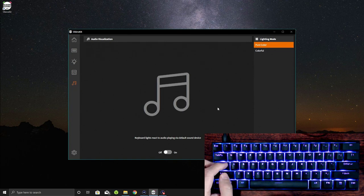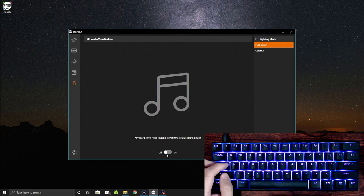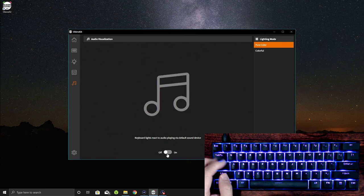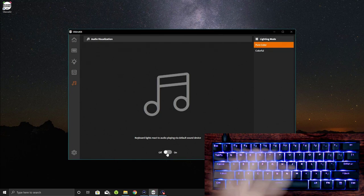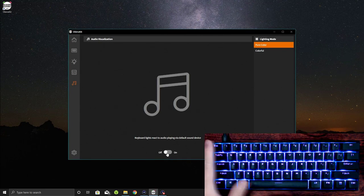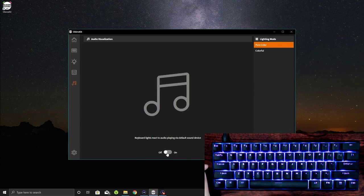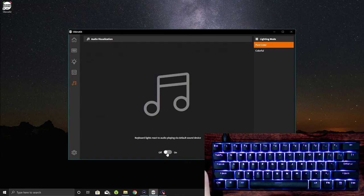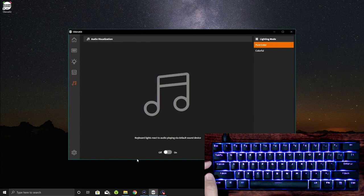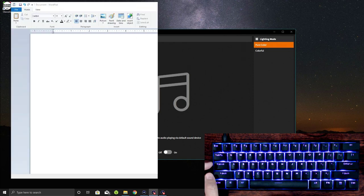Then there's another thing here for audio visualization. So you can actually have it, if you have it installed, you can actually then play music and this will kind of flash along with the music, which is kind of a neat feature. I haven't really used it, but this is something that's available for you if you so desire to do so.